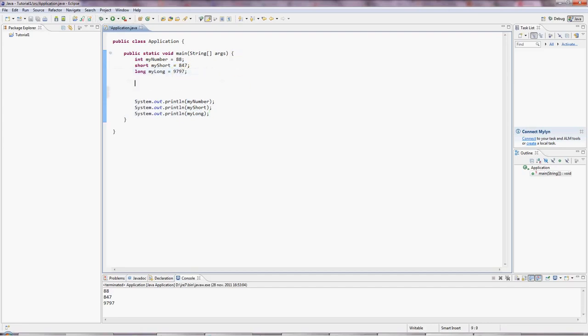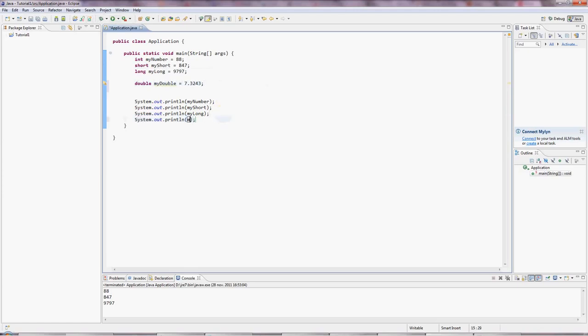There's also, what if you want a floating point number? I usually use a double. This means kind of double precision, extra precision sort of thing. So I can put some number in there. Sysout myDouble. Hey, presto.